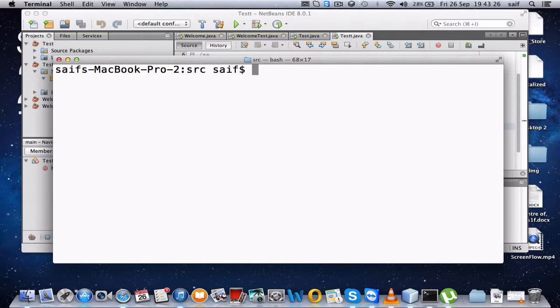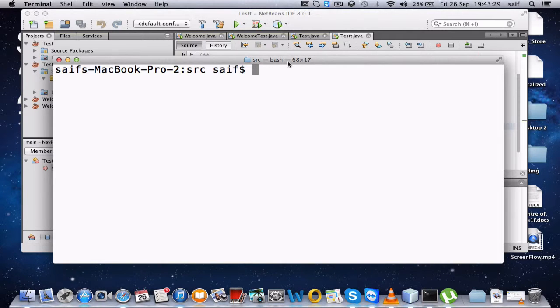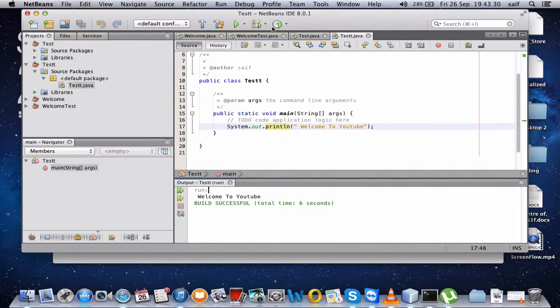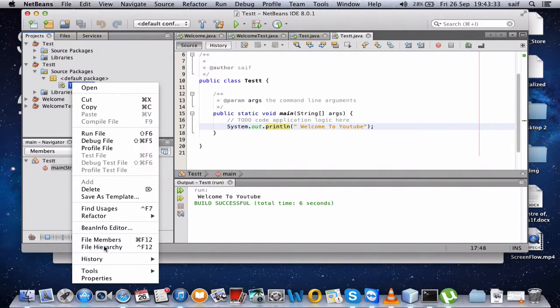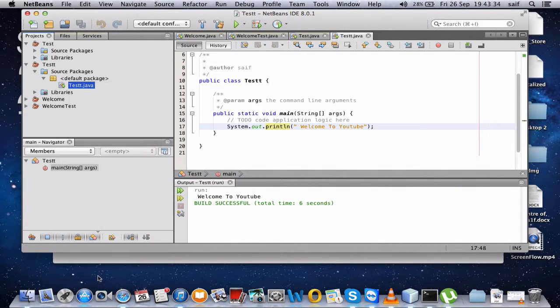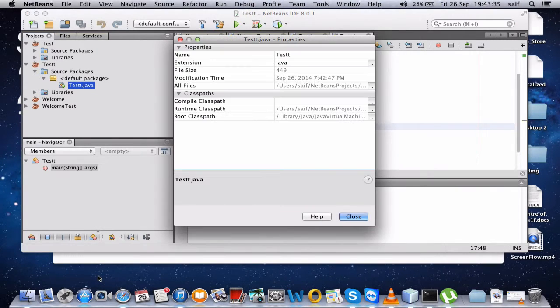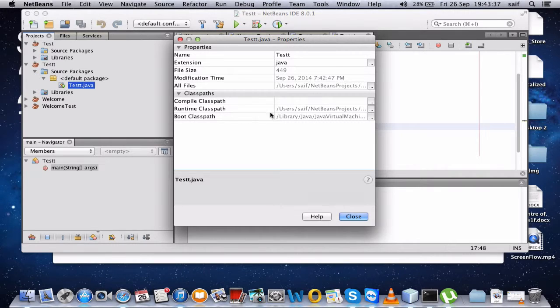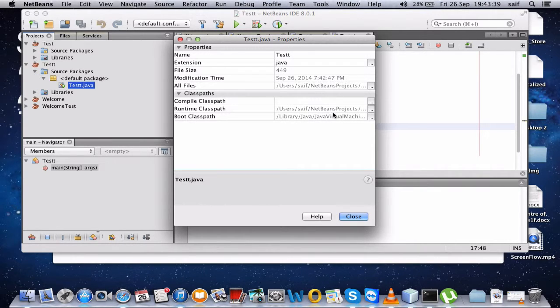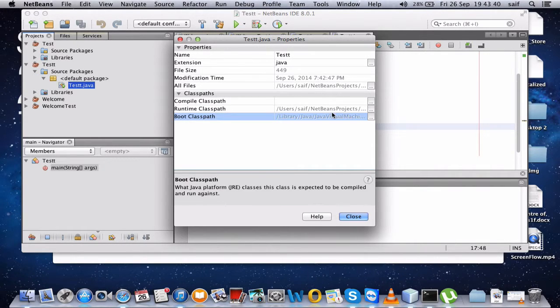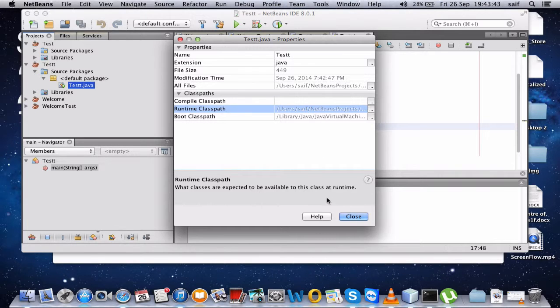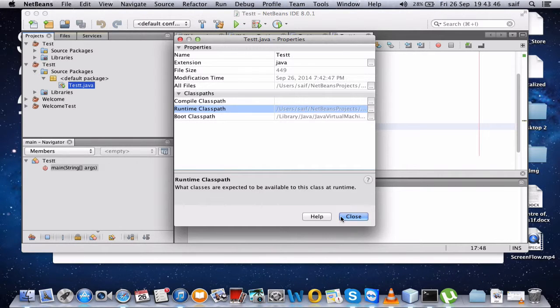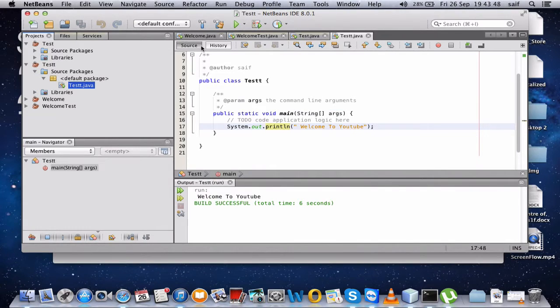First you have to go to the link address. You can find that by right-clicking on the test.java and go to properties. So this is the runtime class path. You have to go there: user slash username, NetBeans projects. So where you have stored the file, you have to go to that location.